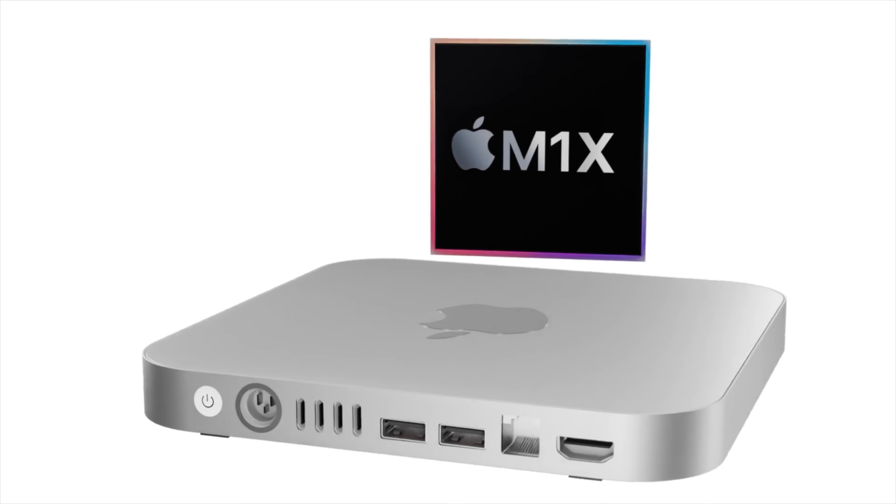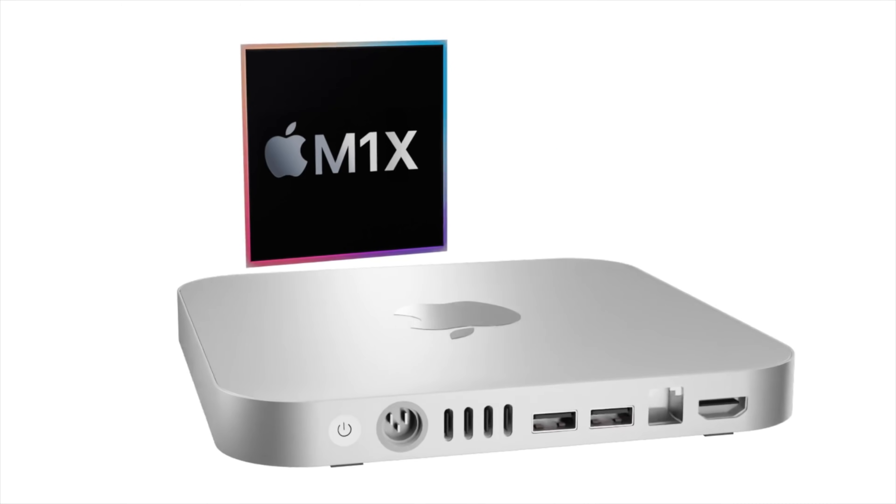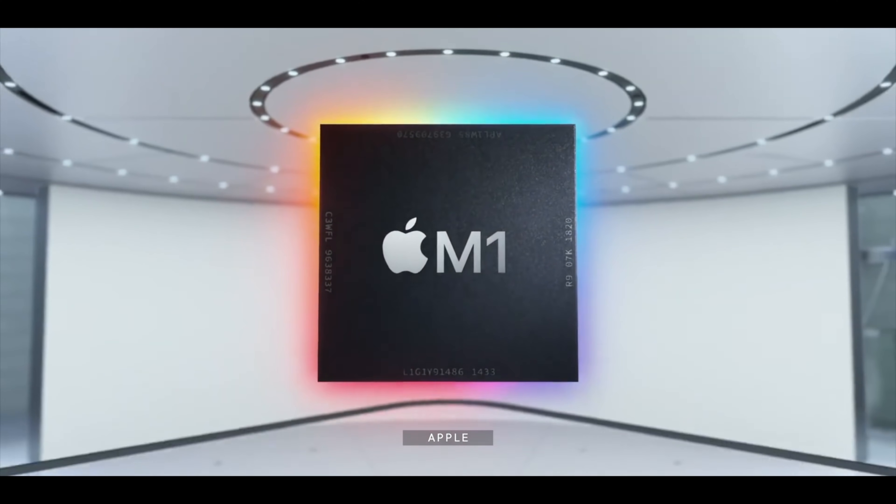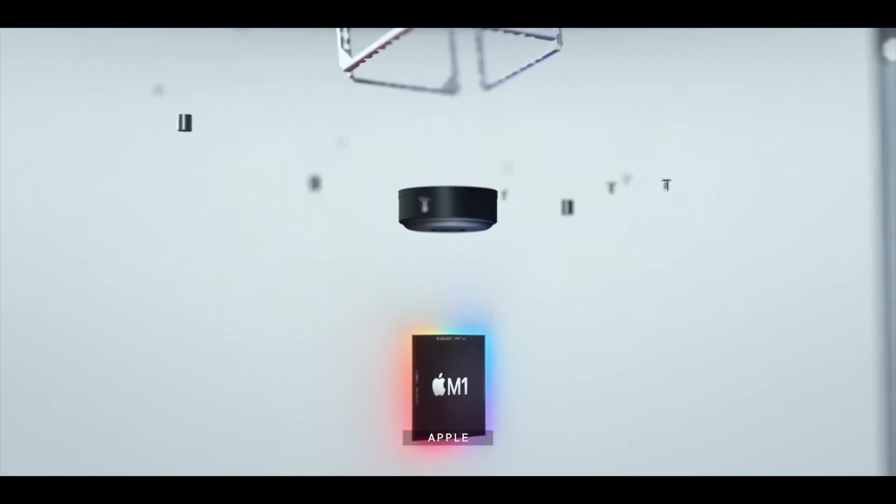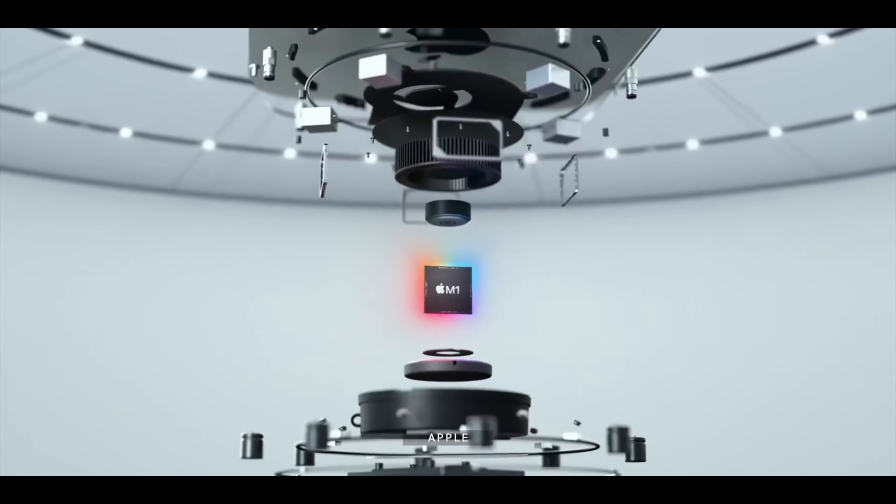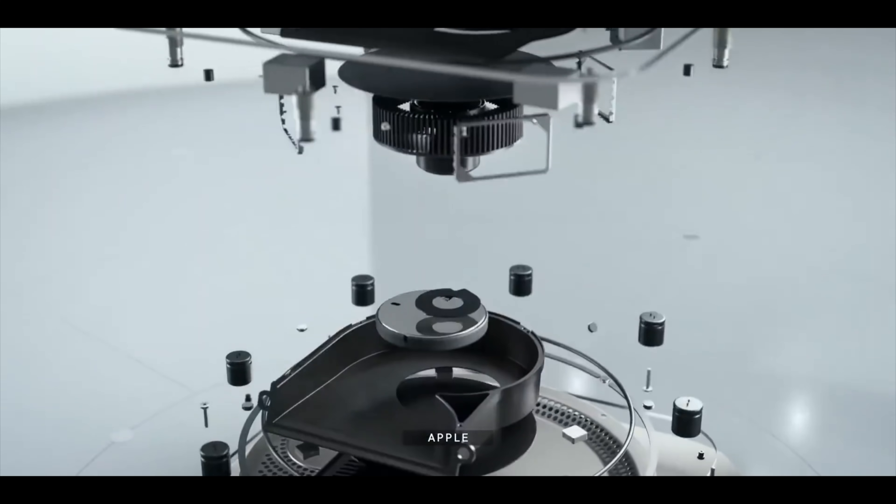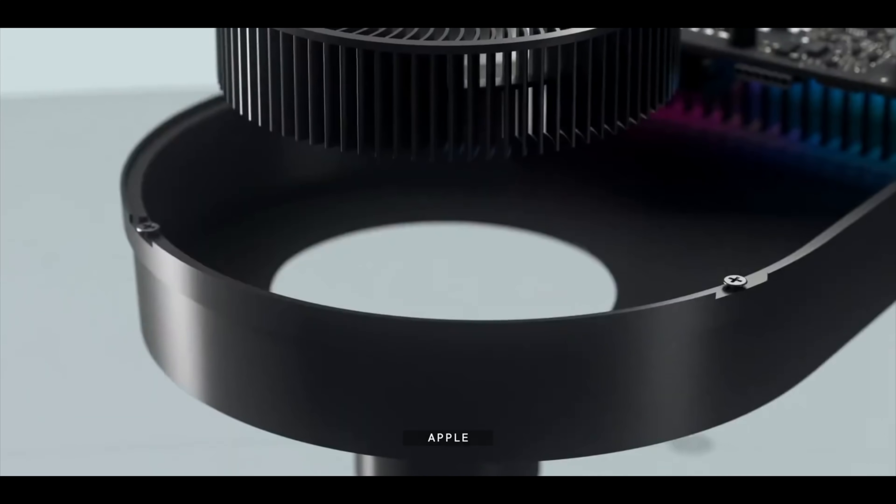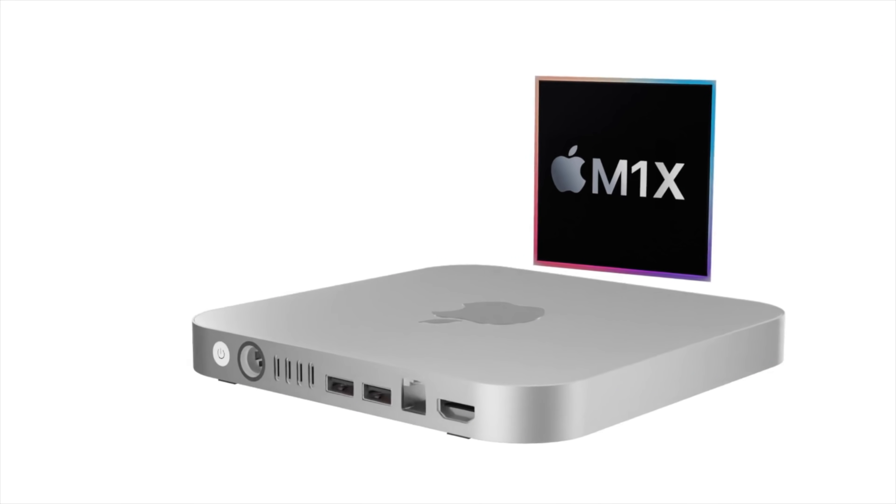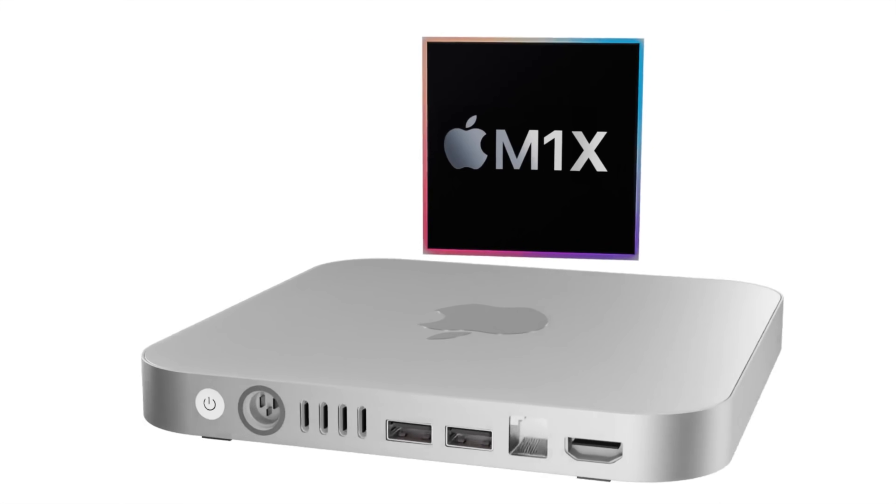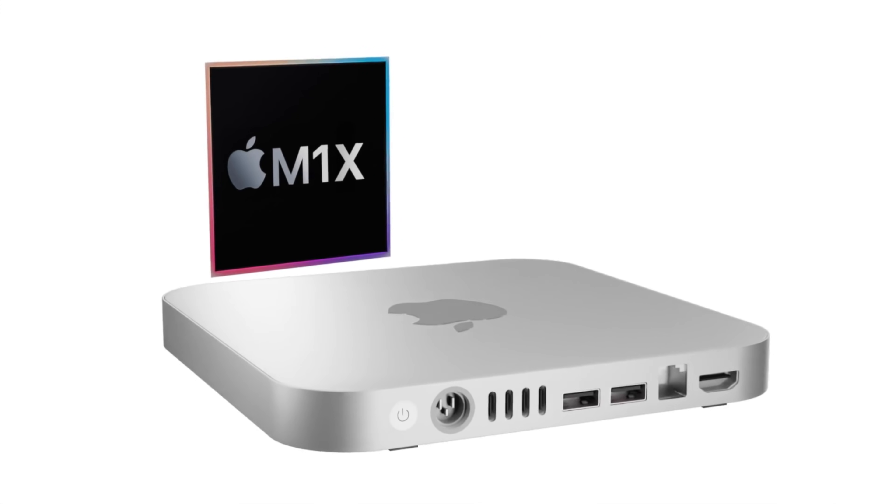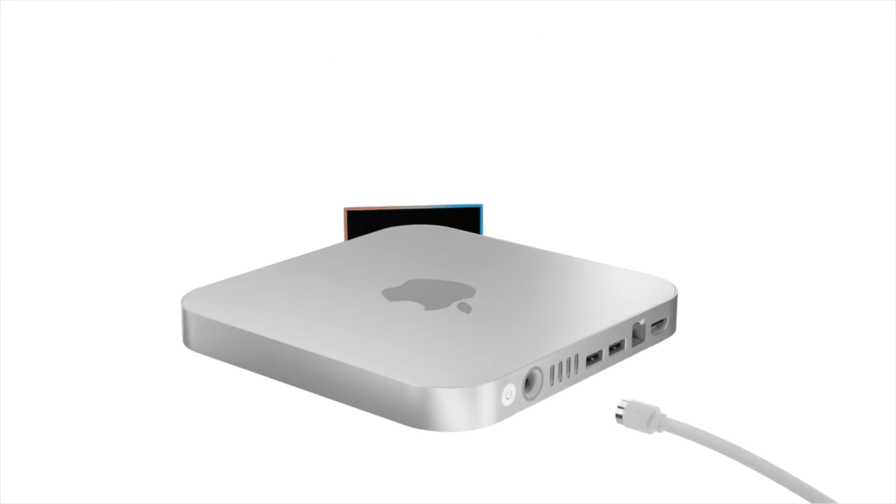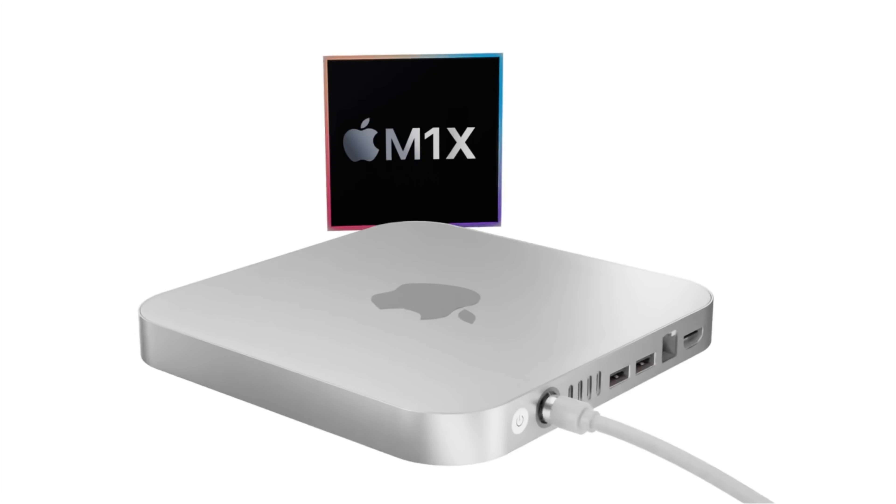One last point to talk about for these new Macs as well is a lot of people keep referring to the chipset name as the M1X. However, there actually hasn't been a single report to confirm this is going to be the case. So Apple may call this chipset the M2 or even a totally different name altogether. But until the official name is revealed in this video, I'll refer to it as the M1X until we have confirmation of the name.